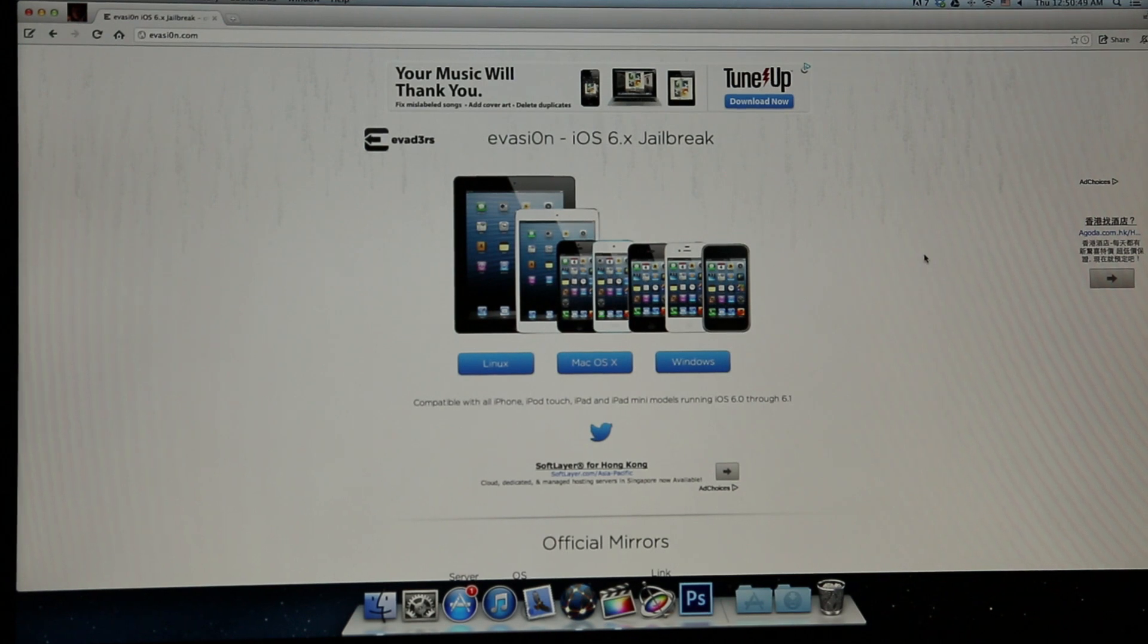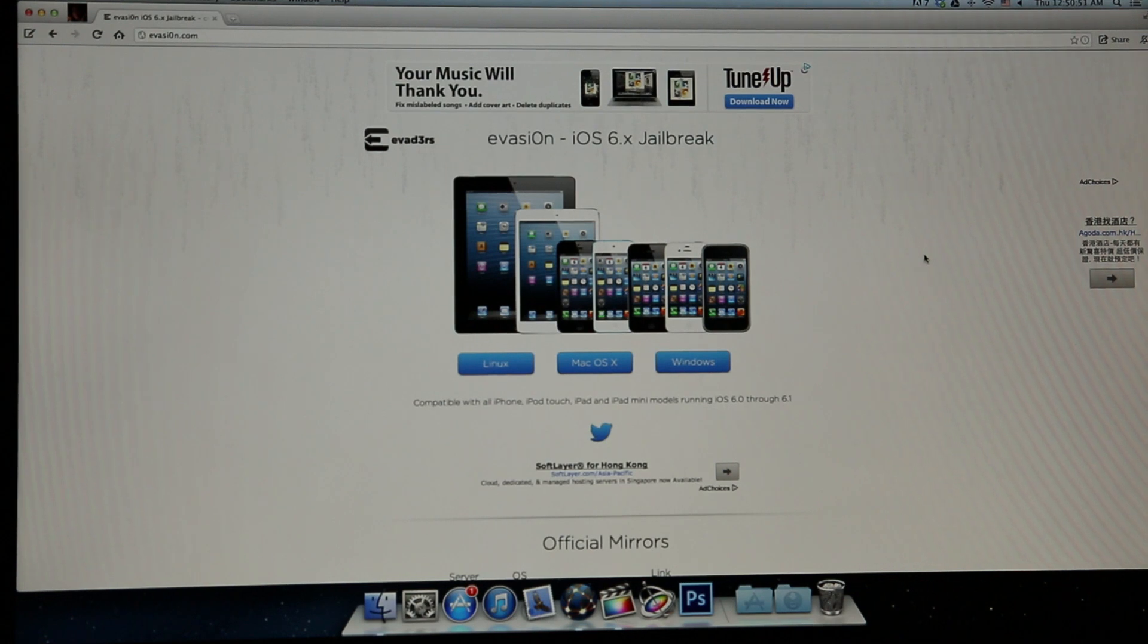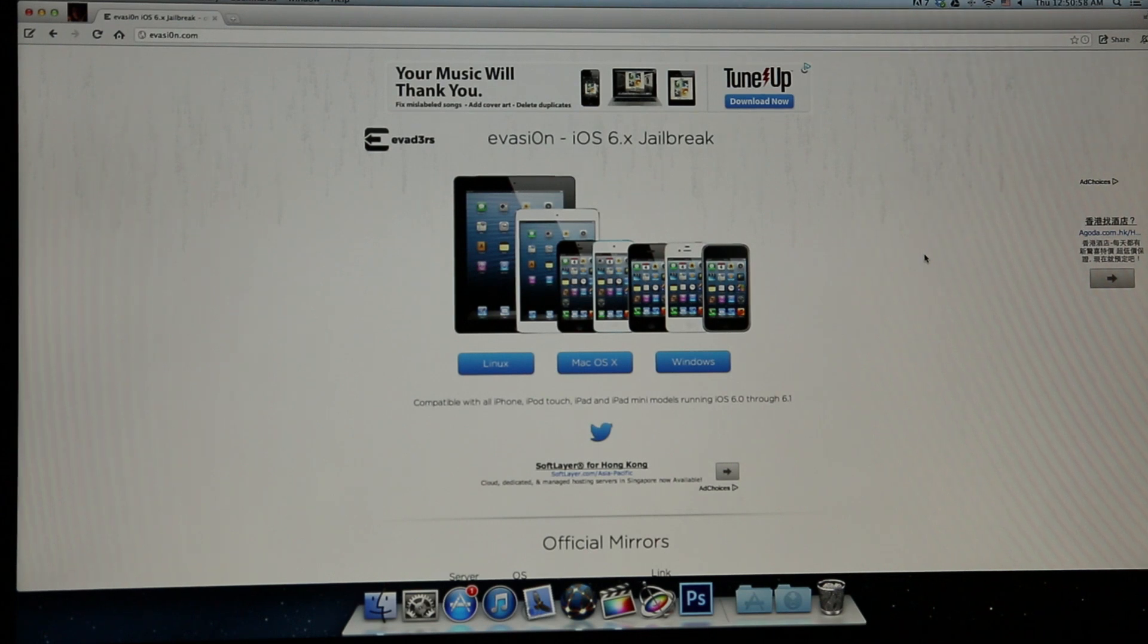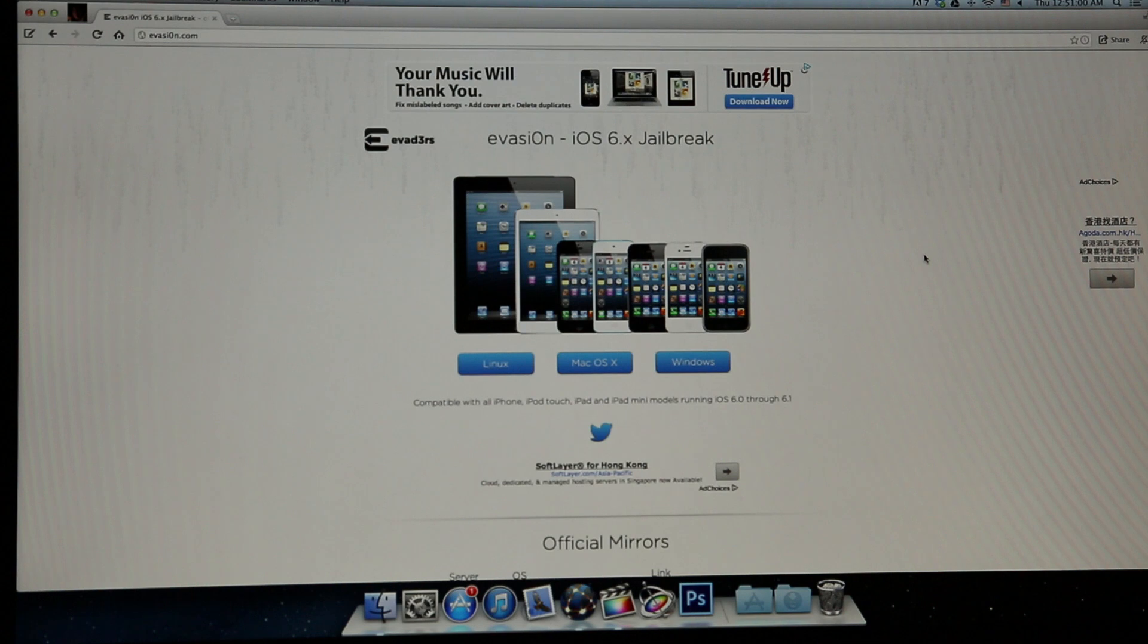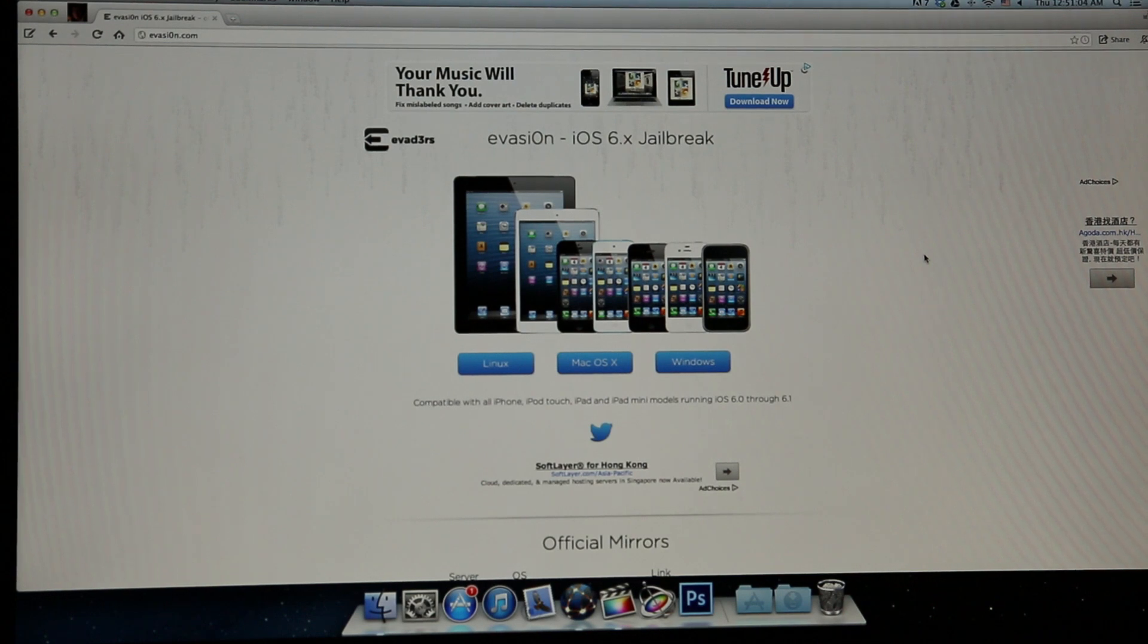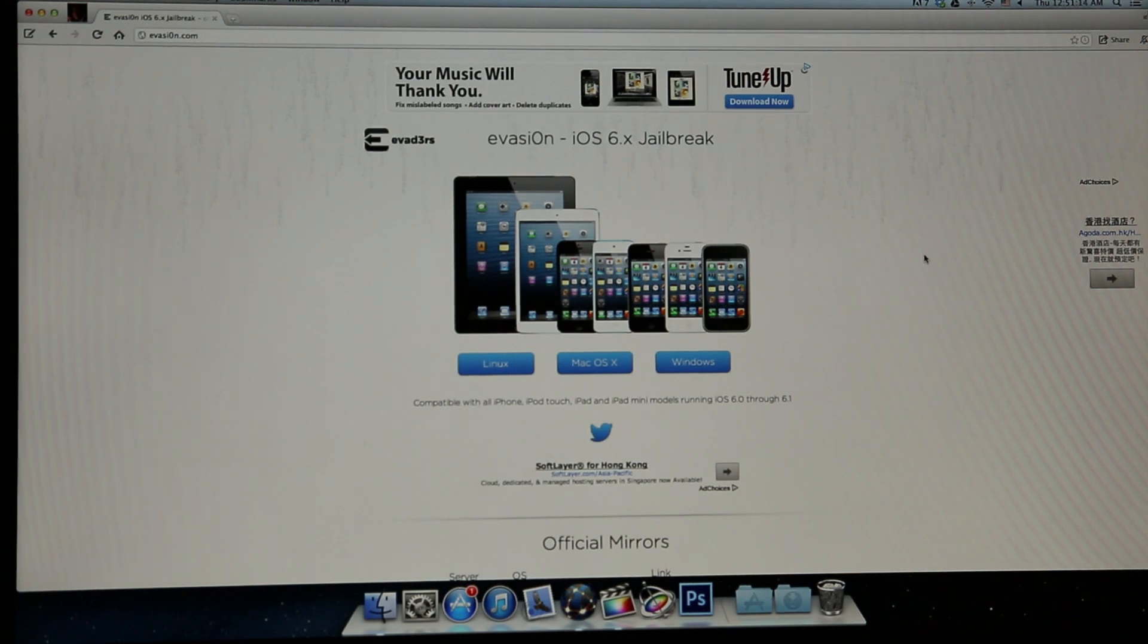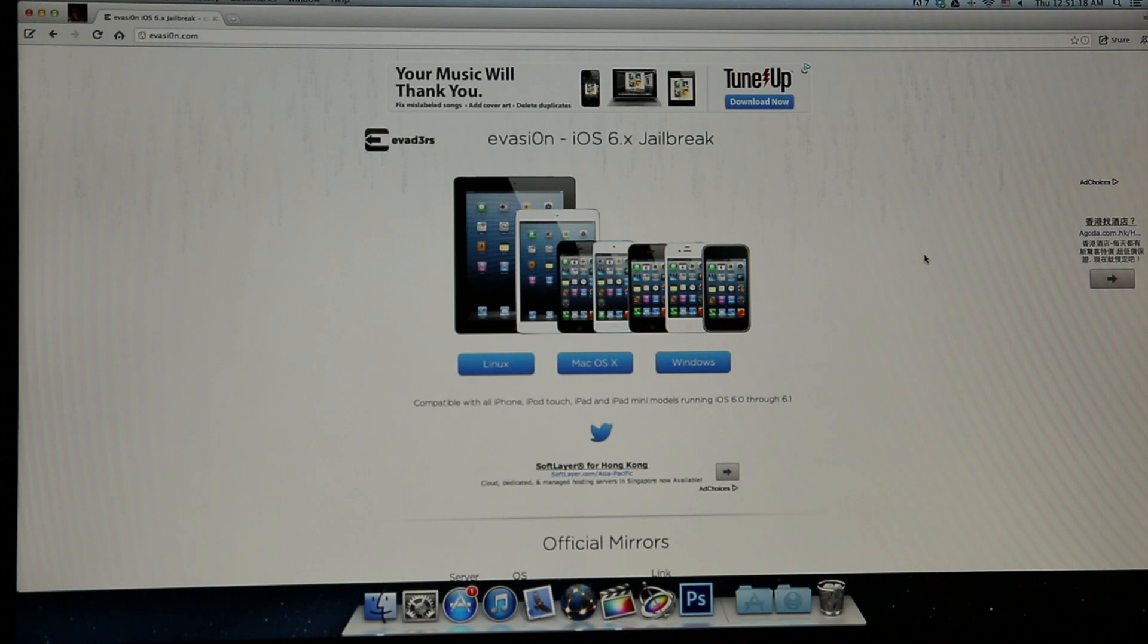A list of compatible devices includes the iPhone 3GS, the iPhone 4 and 4S, the iPhone 5, the iPod Touch 4th and 5th generation, the iPad 2nd, 3rd and 4th generation, as well as the iPad mini and the Apple TV 2nd generation. Basically, any of your Apple devices running iOS 6.0 through to 6.1 can now be jailbroken using Evasion.